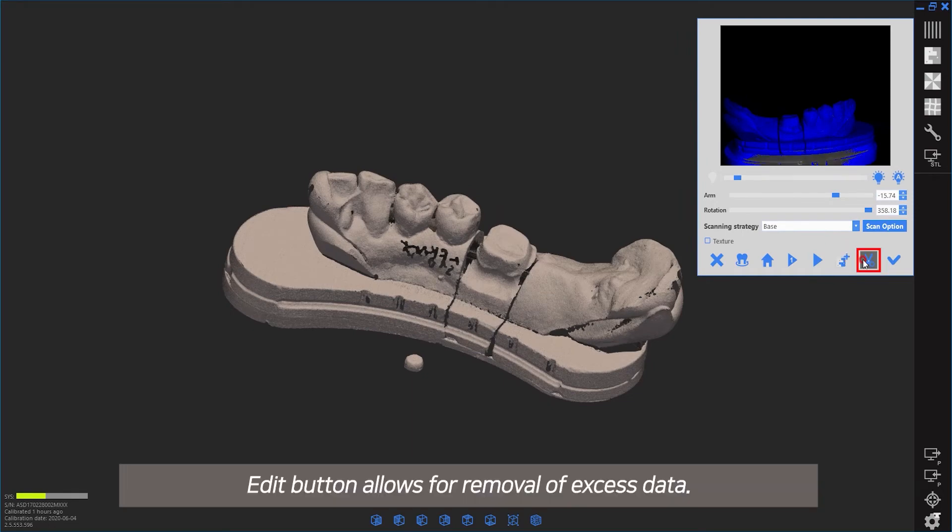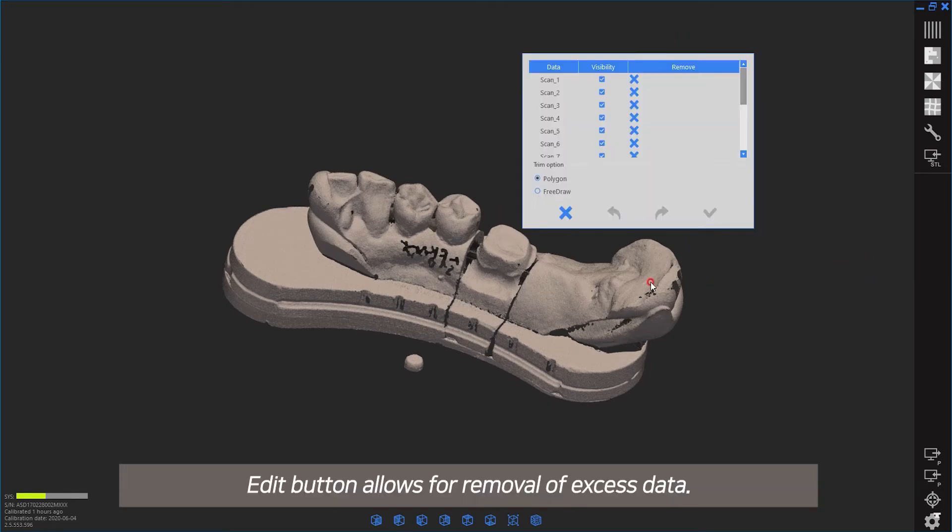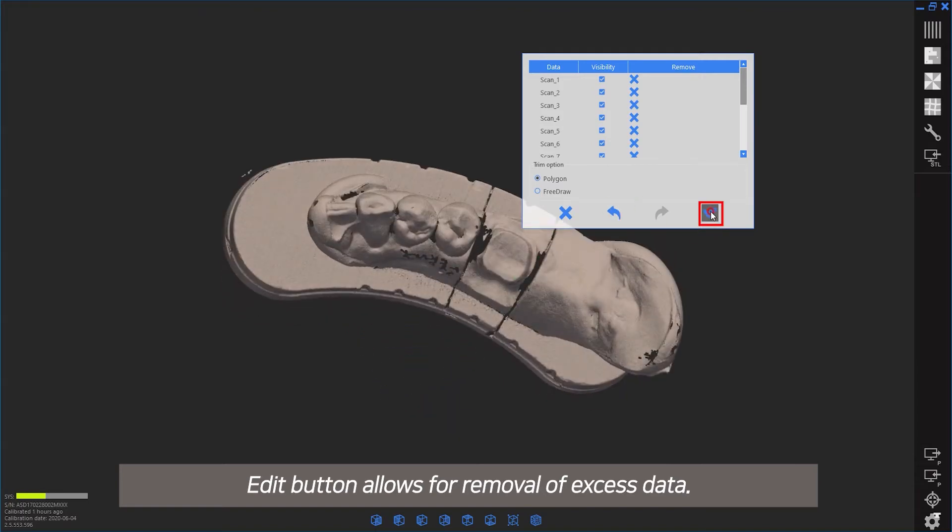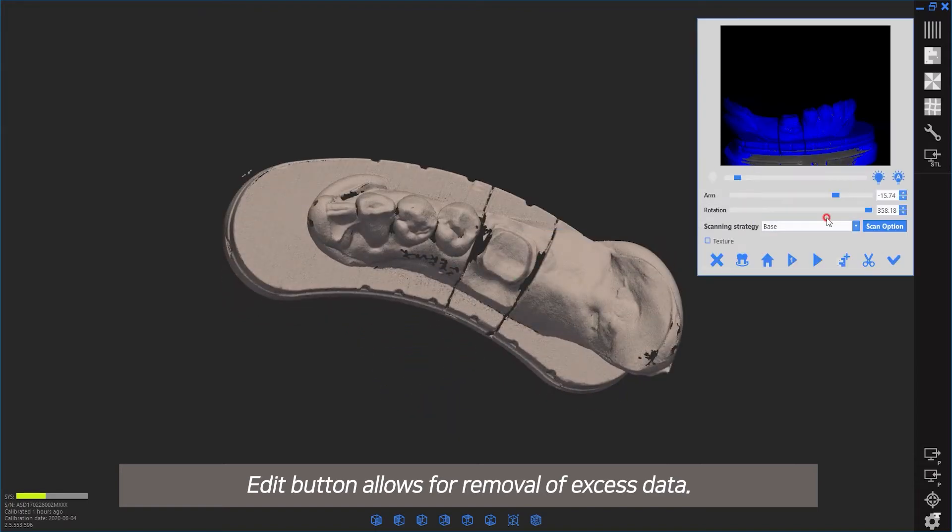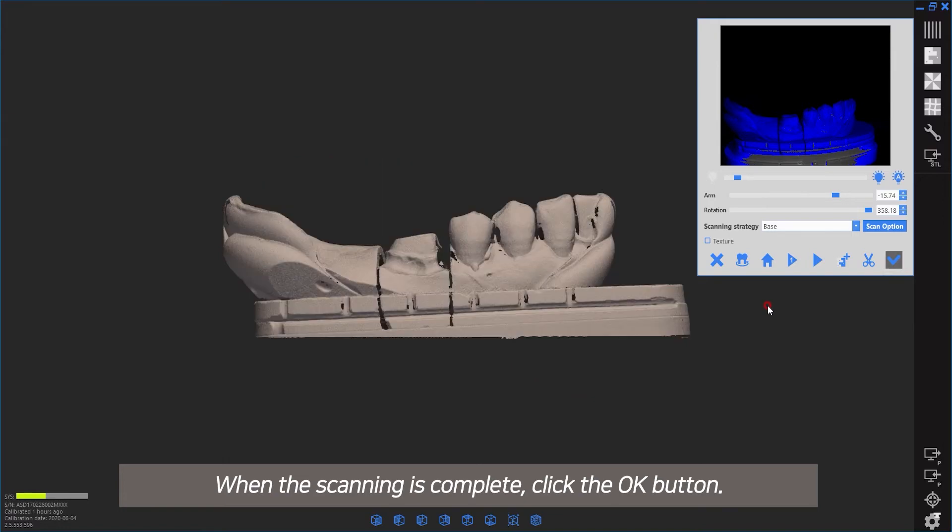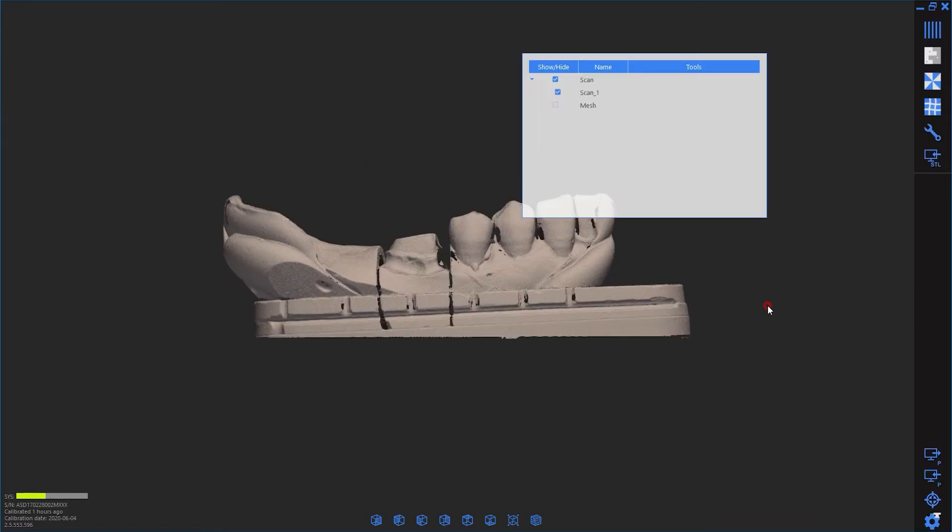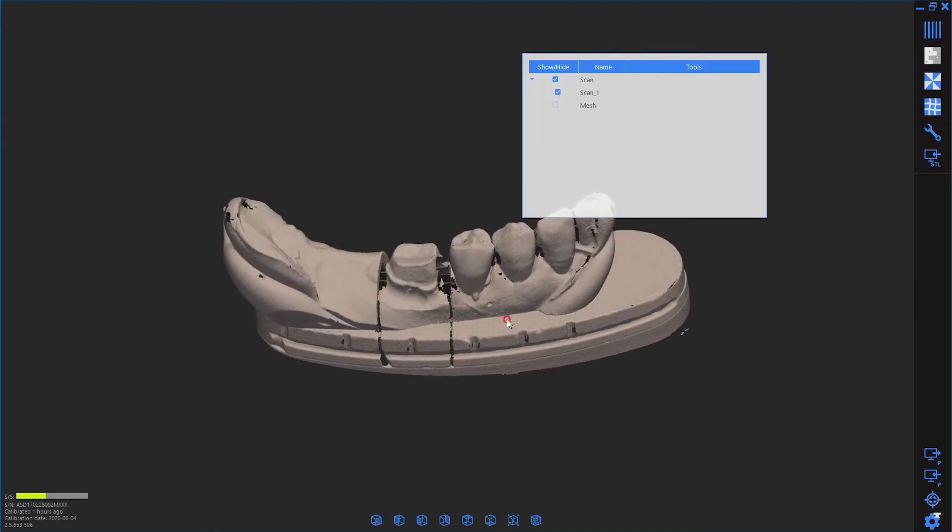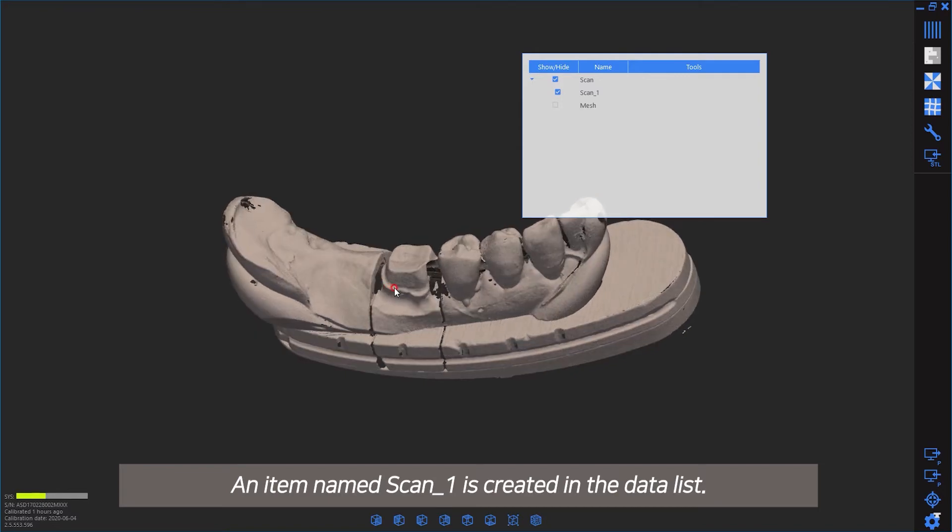The edit button allows for removal of excess data. When scanning is complete, click the OK button. An item named Scan1 is created in the data list.